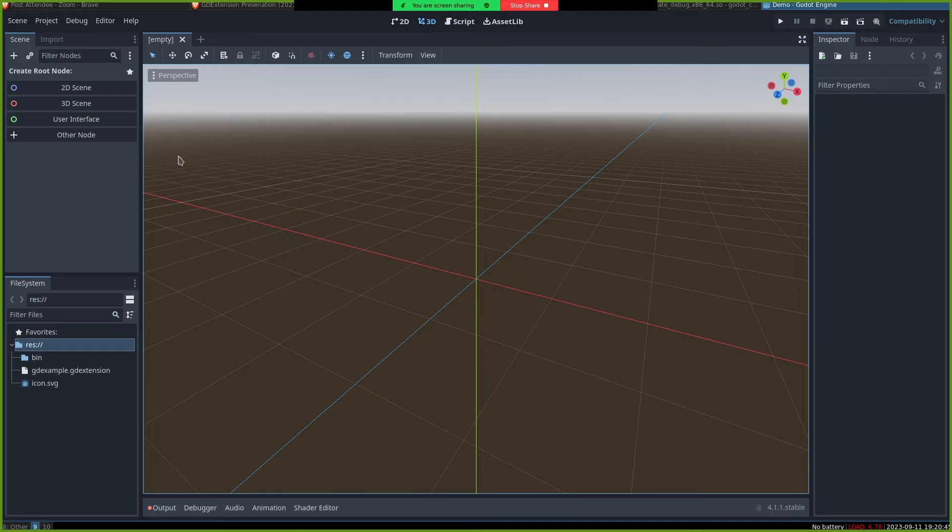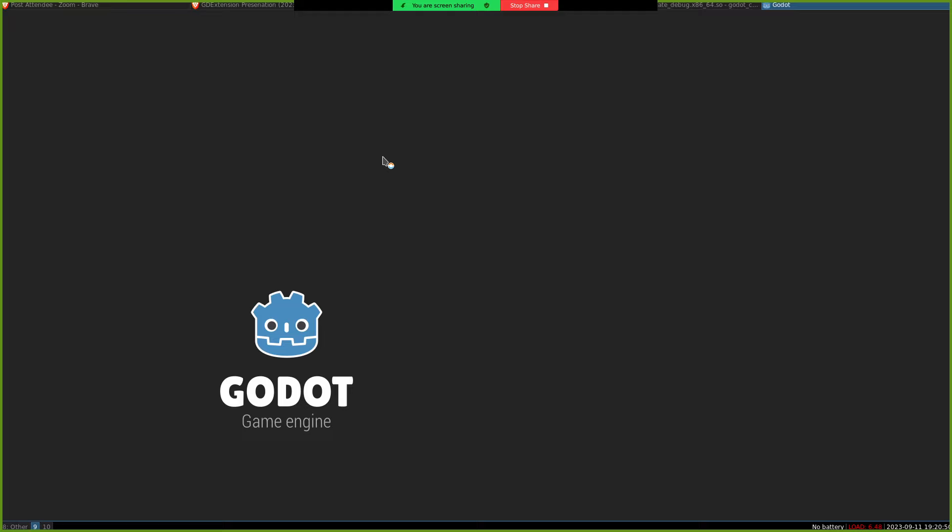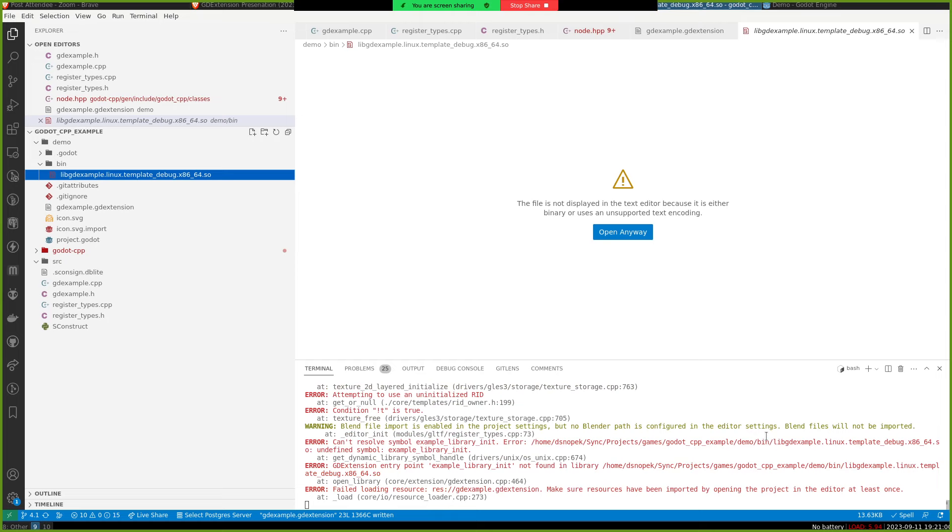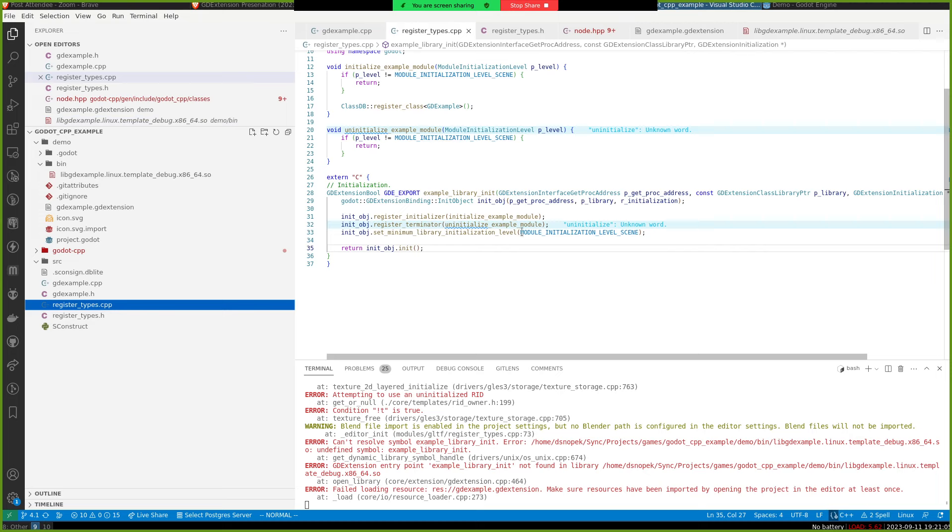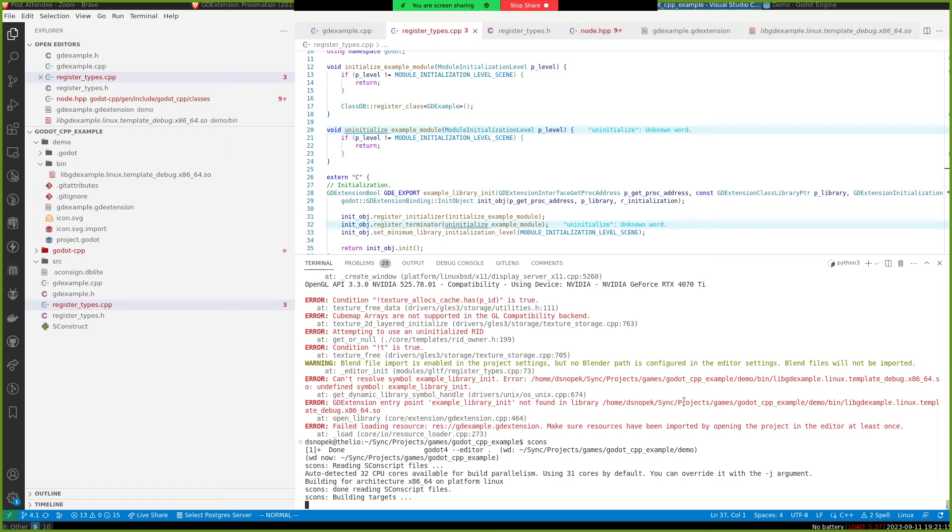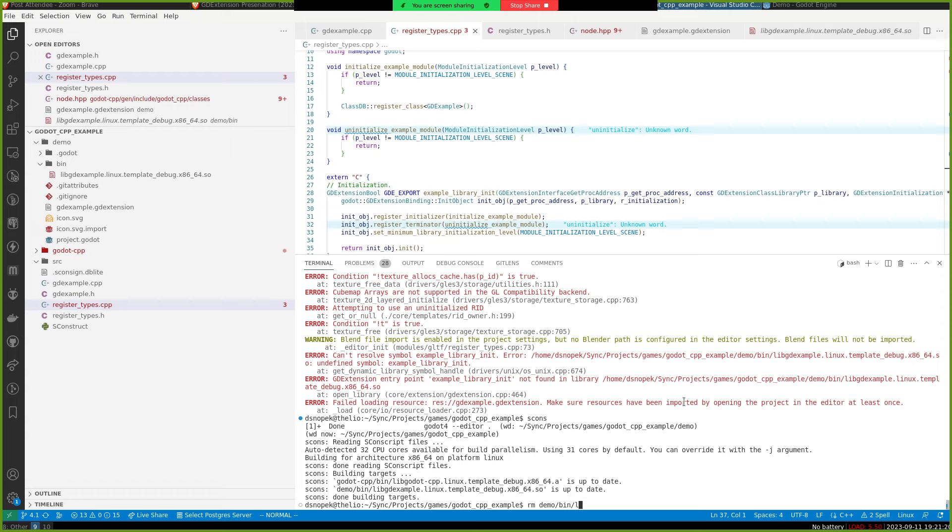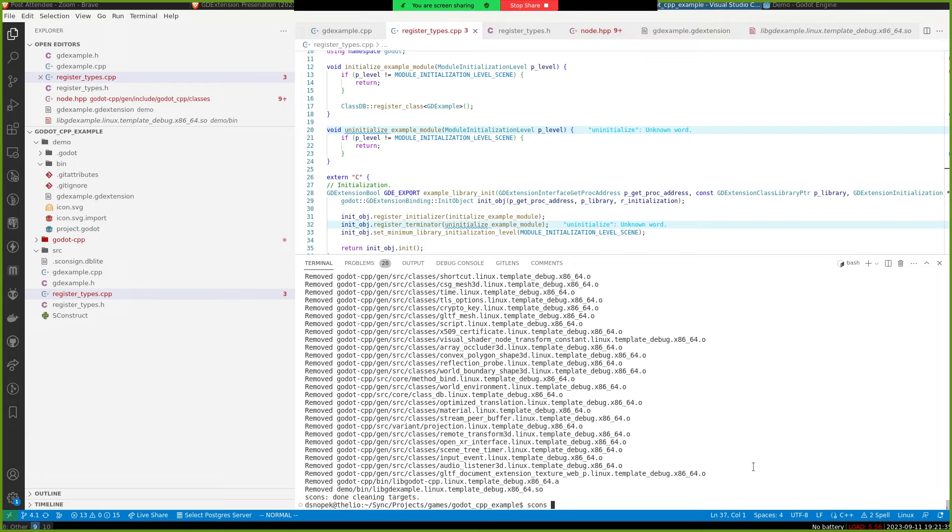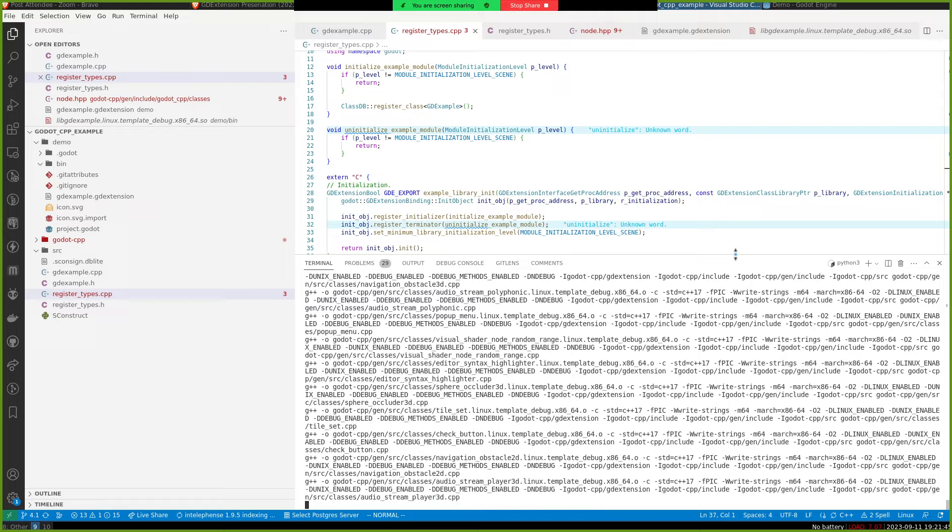So there's an error loading. Interesting. Let's try restarting the editor. Live demos. What did we do wrong? Cannot resolve symbol. Example library. Init. Hmm. So I'm getting the impression that for some reason it didn't pick up our register types file. I'm just going to mess with this for a second. I probably need to do verbose. Or I'll show it anyway.